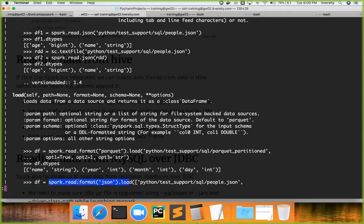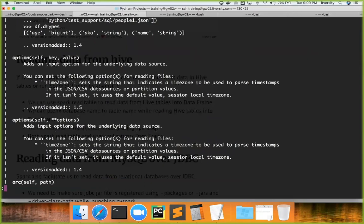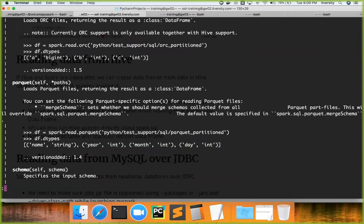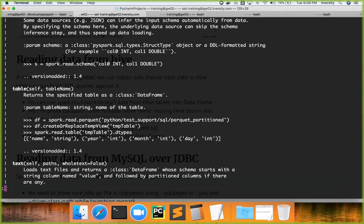You can see an example here: you can either say spark.read.json directly, or spark.read.format of json and then load with the path to your JSON file. We'll see this format and load combination later. Then we have orc to read ORC type, parquet, and we can apply schema while reading the data. And more importantly, table.